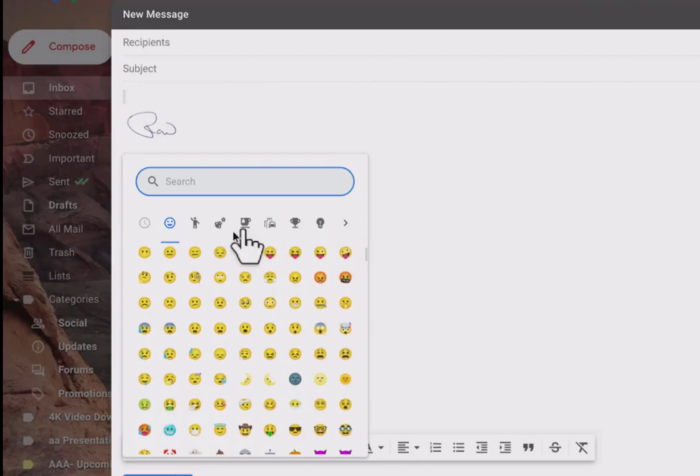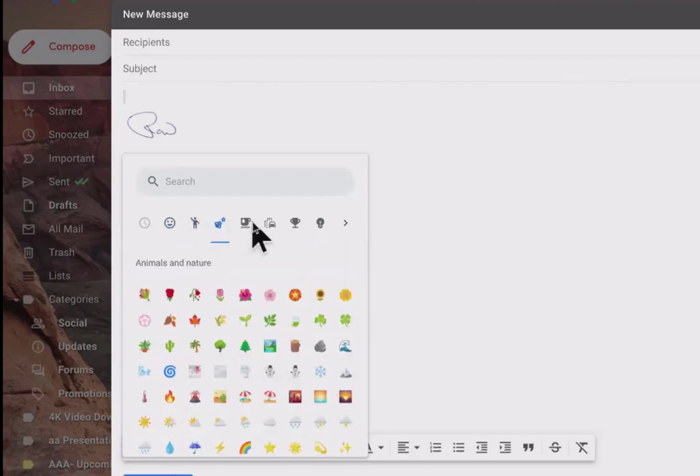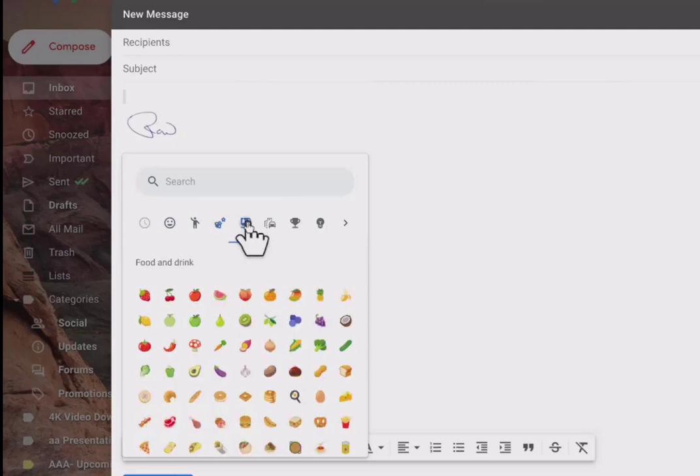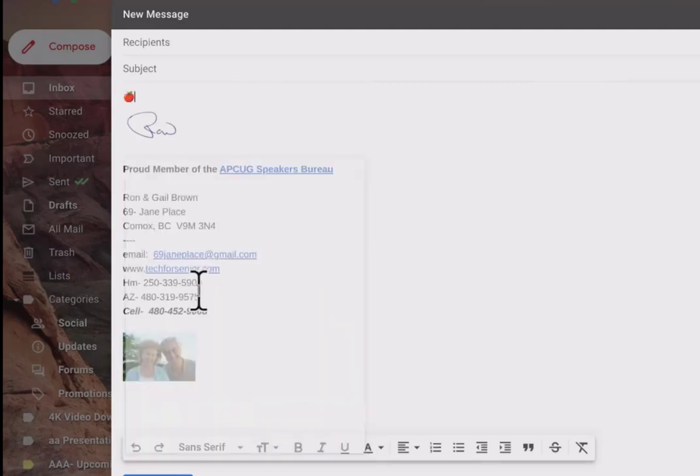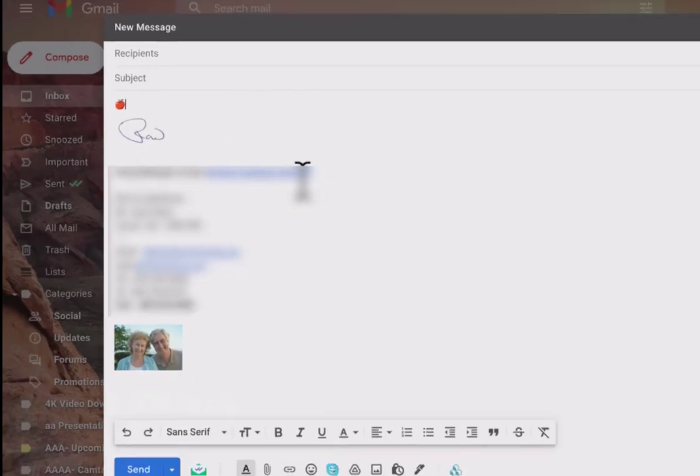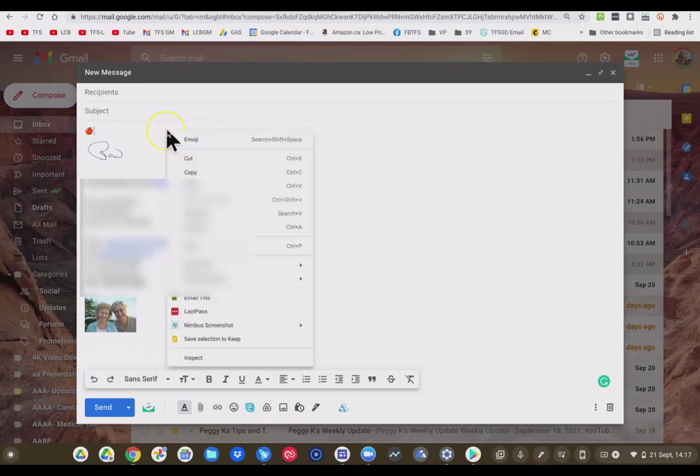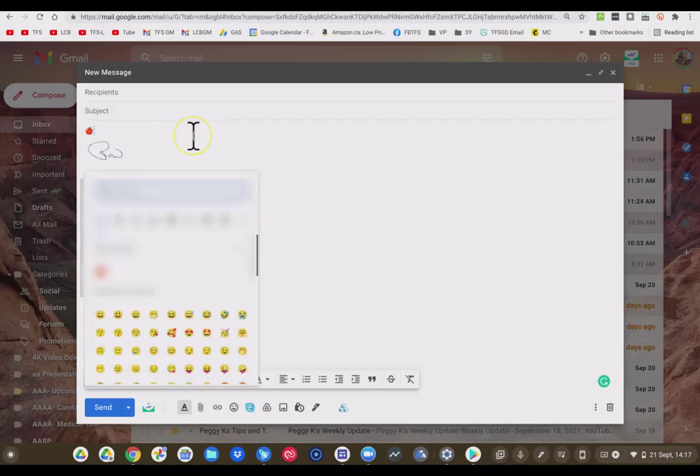And here it brings up all our emojis that we can choose. We can choose across the top here many different ones. I sort of like the apple one here. Let's click this and that now inserts an apple into our email. Wherever you are in your Chromebook, whatever app you're in, this will work. You'll be able to add your favorite emoji.